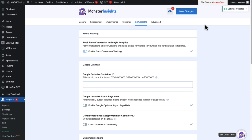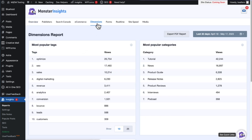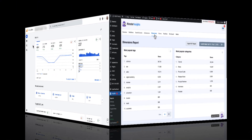Now you can see your custom dimensions reports on your WordPress dashboard without logging into Google Analytics. All you have to do is go to Insights, then go to Reports, and then Dimensions. Now you'll see your Custom Dimension report in an easy-to-understand format.